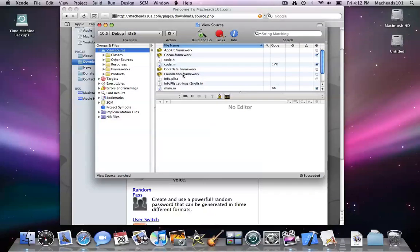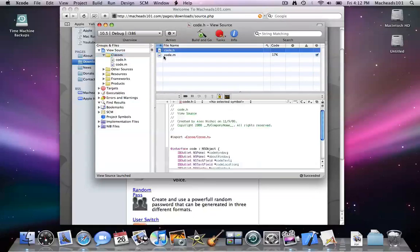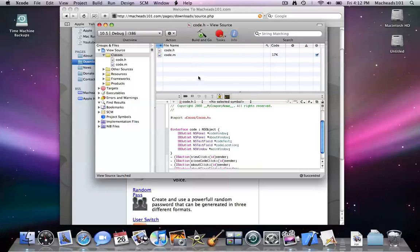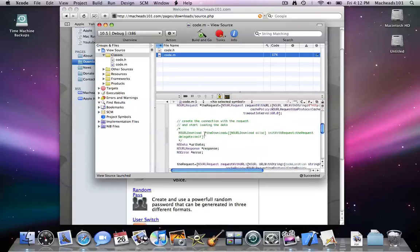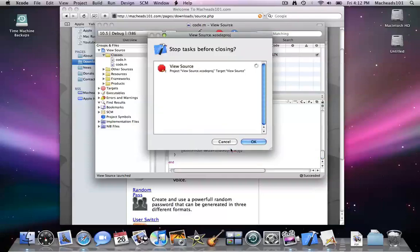Here's ViewSource and you can see under classes we even have the code files. This is the original project. Here's my very own code that I typed myself. Technically, it's the MacHeads101 code, but still.